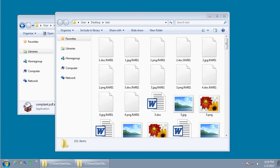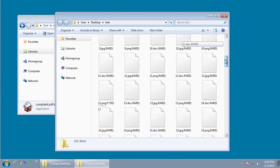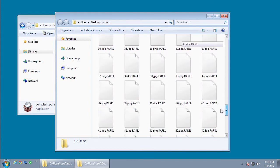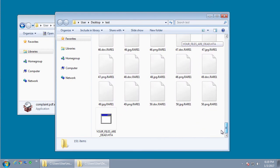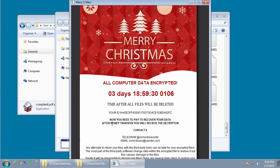When this is done it will leave a ransom note called your files are dead.hta, and when you double click on it, it will launch the ransom note and display an HTML application.